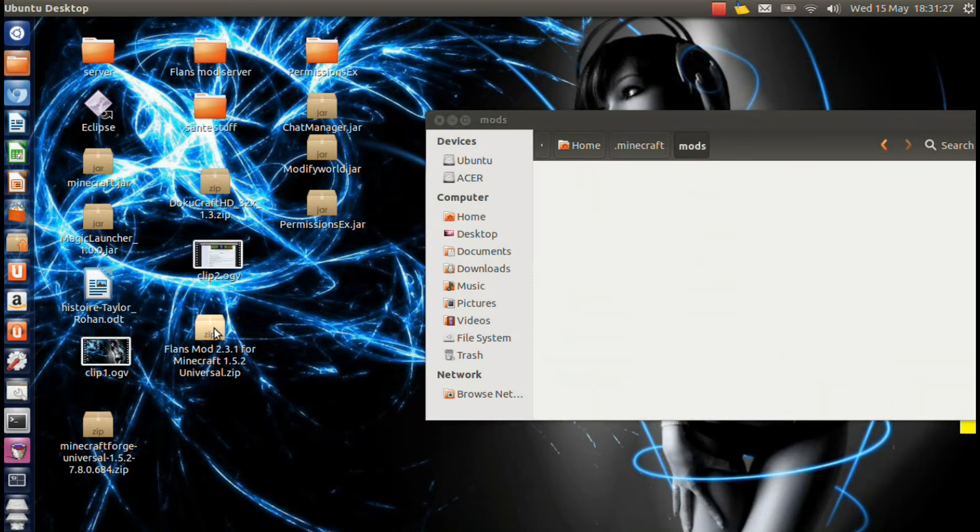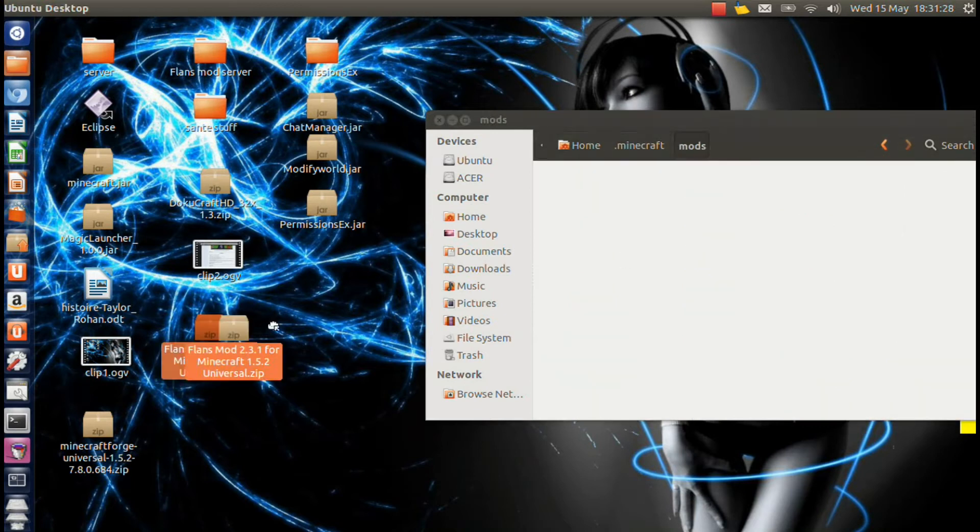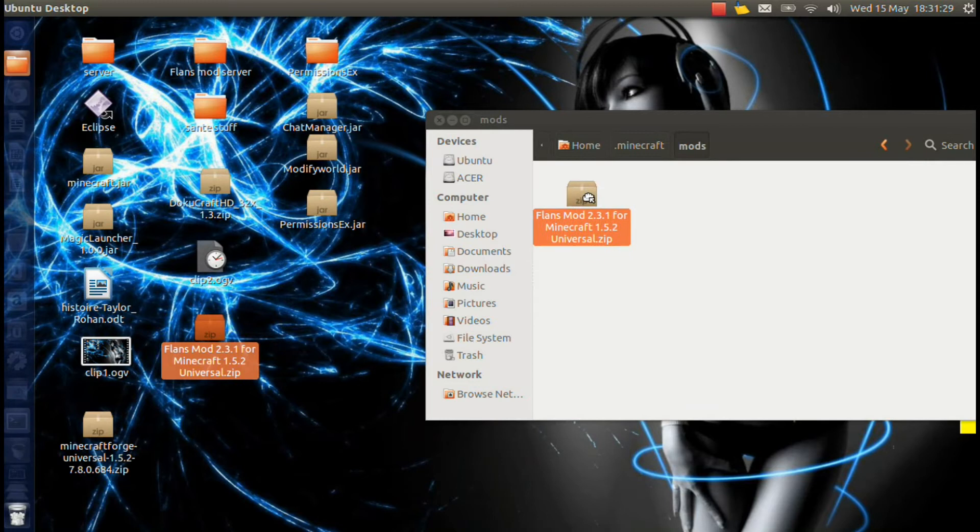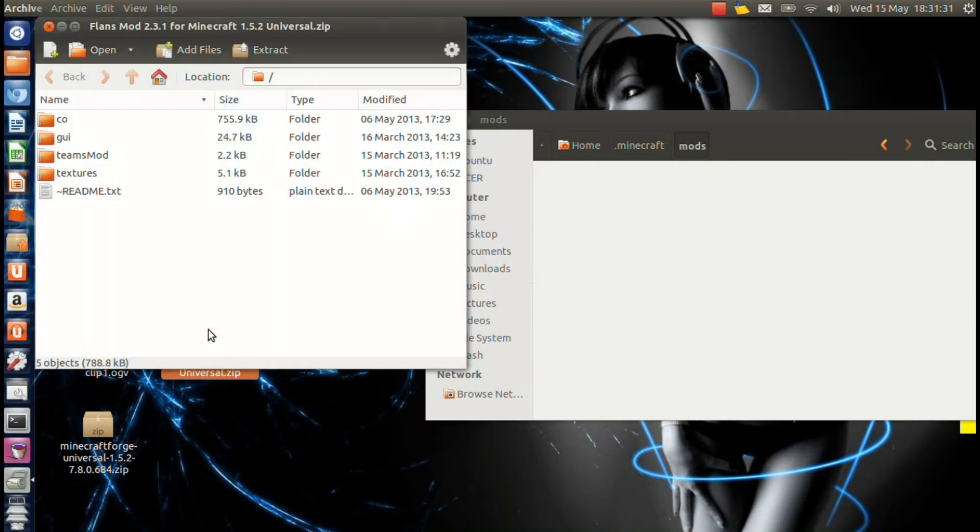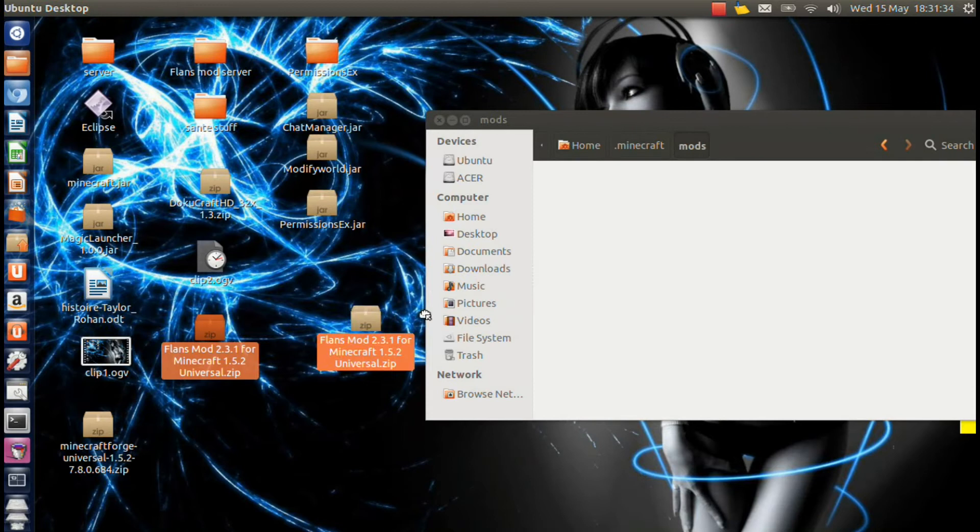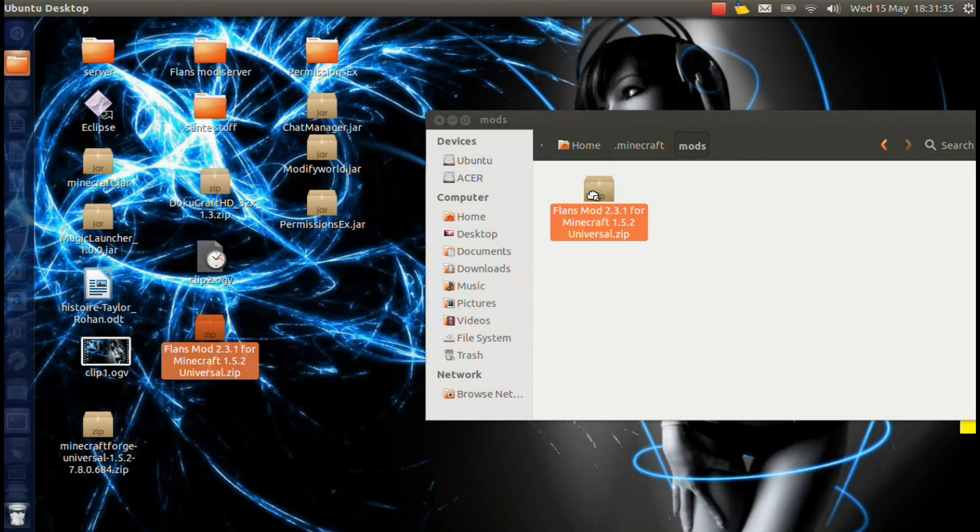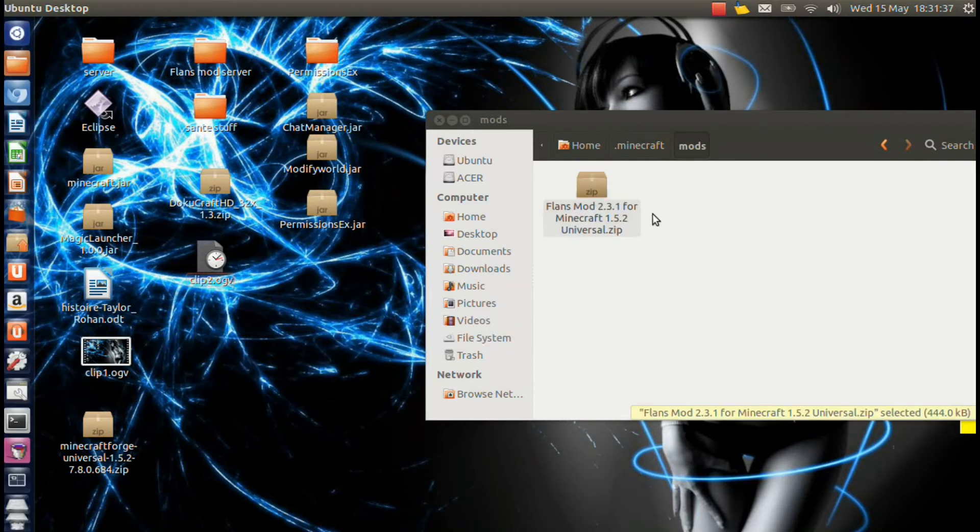And then you're just going to bring your Flan's mod in there. Excuse me, I was just checking something here. But you basically want to bring your Flan's mod into there and just drag and drop it over.